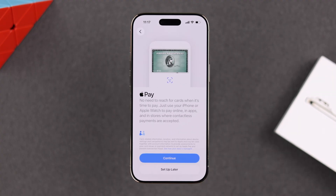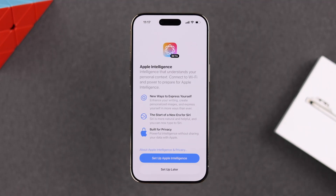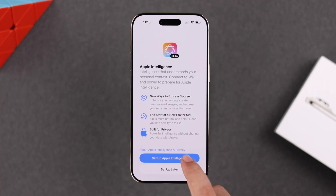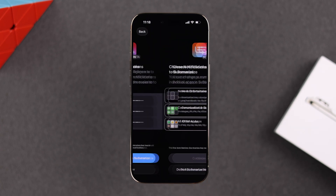Next you'll get an Apple Pay setup prompt — you can set it up right now or later, your choice. After that, you'll be prompted to set up Apple Intelligence. It's a really handy feature, so you can either set it up later in Settings or right now — your call.